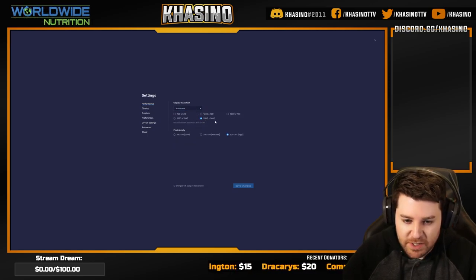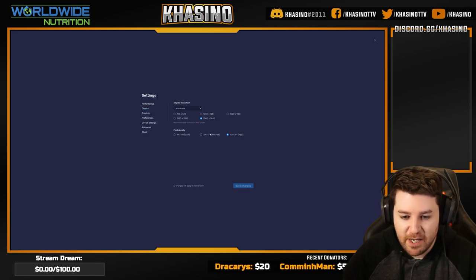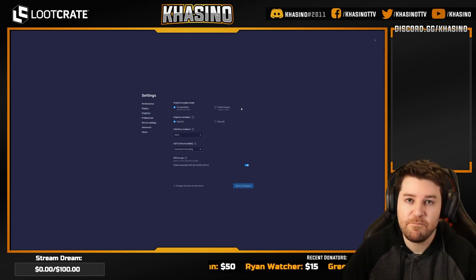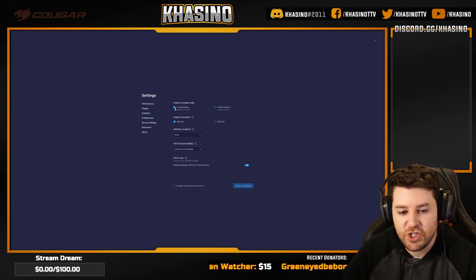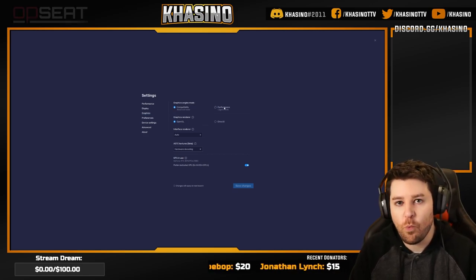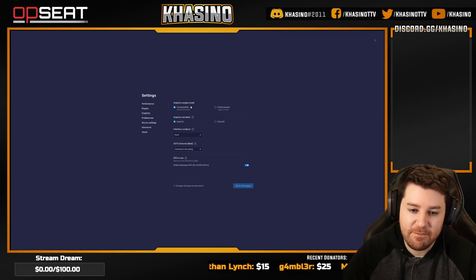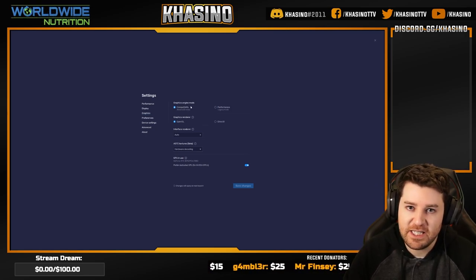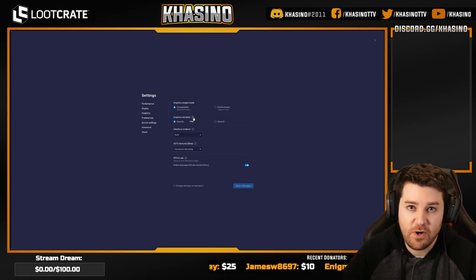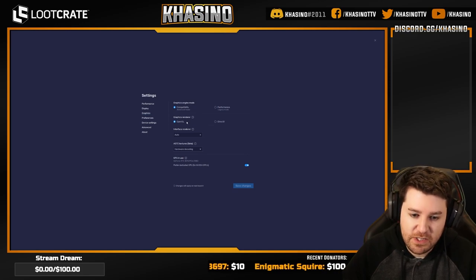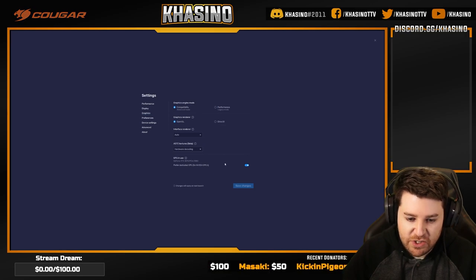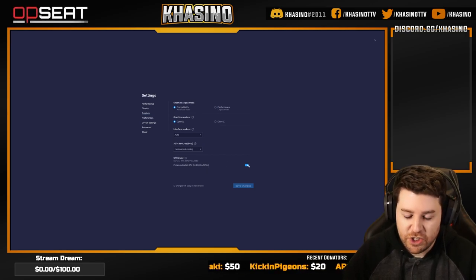For display, I went with 2K 2560 by 1440 and 320 DPI — the highest DPI. As far as graphics, this is very important: you must check Compatibility for the graphics engine mode. I tried this with Performance mode and it was not working. You have to use Compatibility — it's something about the ESL shaders not being up to date. For the graphics renderer, you have to use OpenGL. Interface renderer and ASTC textures don't matter. And obviously if you can use your GPU, you want to.